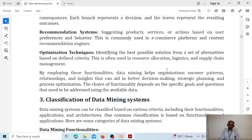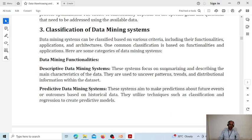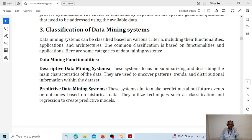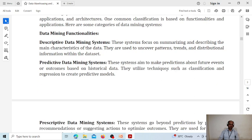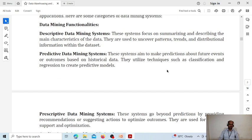These are all the various functionalities of data mining. After that we have a classification of data mining systems — how we classify different data mining systems. Data mining systems are classified into various types based on their functionalities, applications, and architectures. Based on functionality, we have three different kinds of data mining systems: descriptive data mining systems, predictive data mining systems, and prescriptive data mining systems.